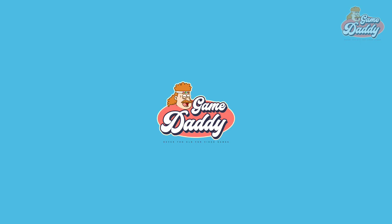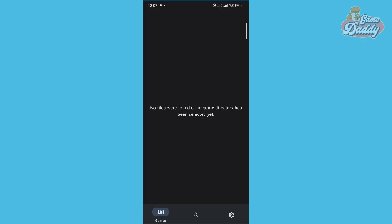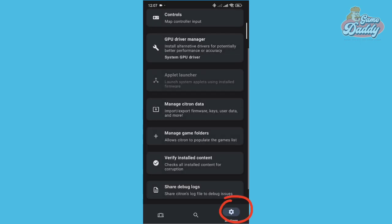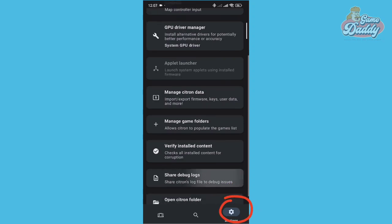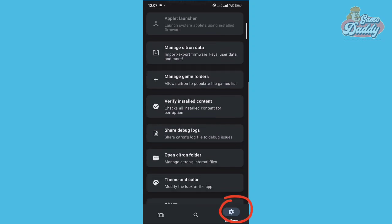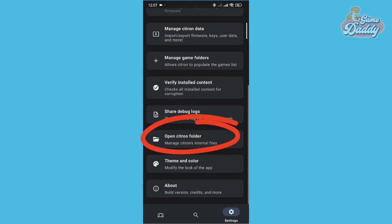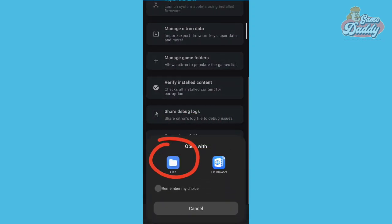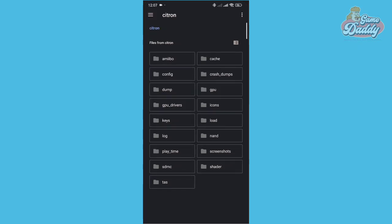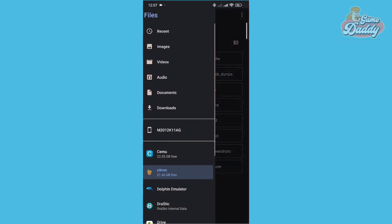First step: tap the cog icon at the bottom right of the app. After that, look for 'Open Citron Folder' and tap to open it with Files. Second step: locate your title keys and prod keys.